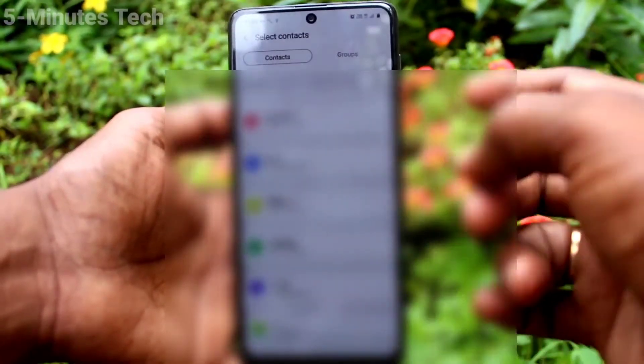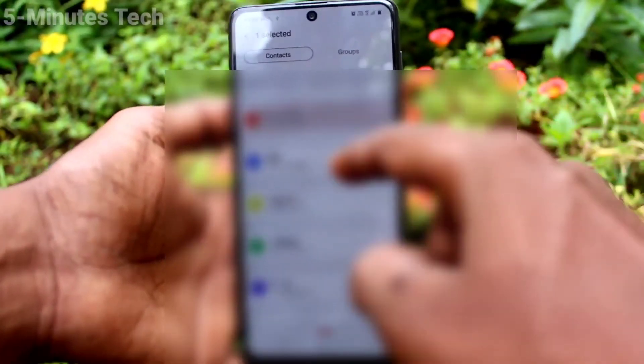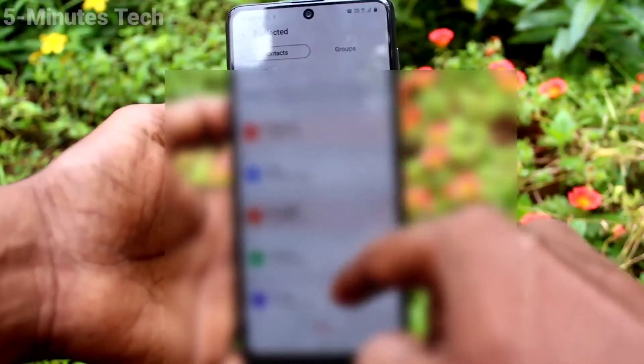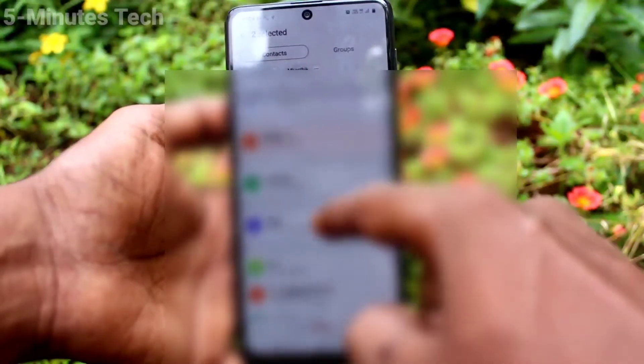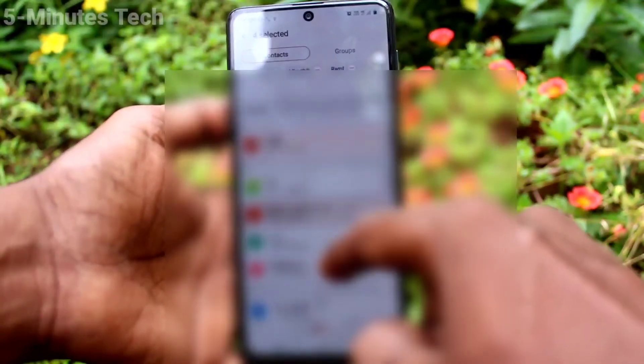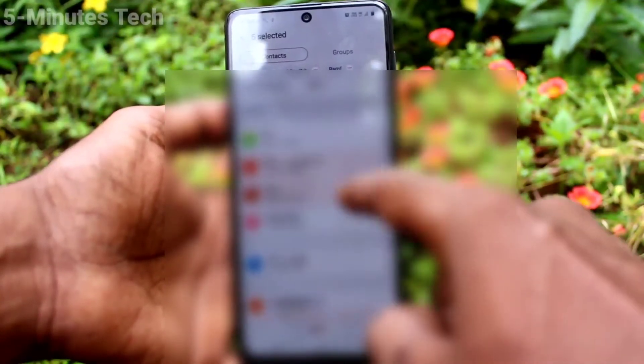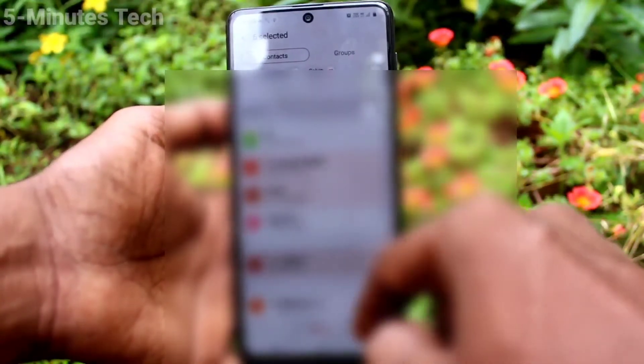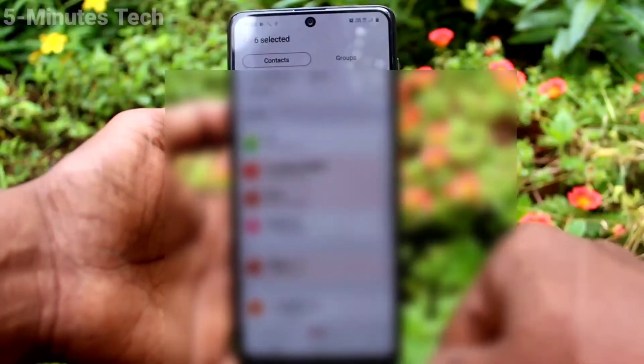Click contacts and select contacts here. The selected contacts will have only automatic call recording; other numbers will not have call recording.